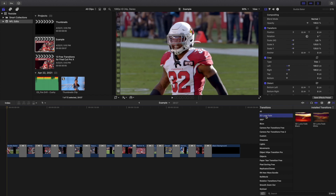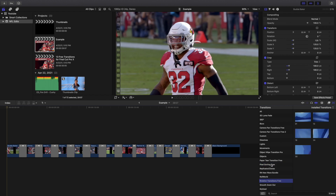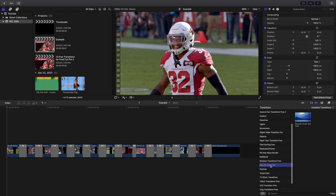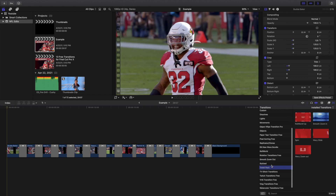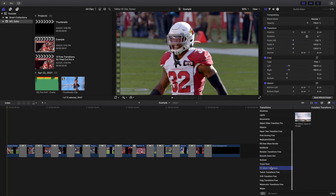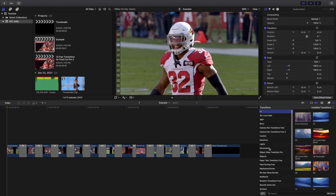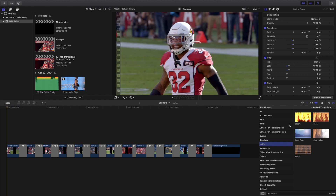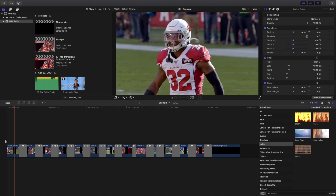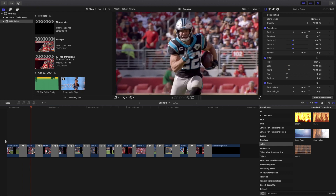To recap, here are all 13 transitions: the 3D LumaFade, the camera pan, the pixel sorting, the rotation, the smooth zoom out, the travel pack (smooth zoom in / wave slide), the TV glitch, the twitch, the VHS, the vlog transition, the watercolor, the cross dissolve, and the balloon transition. And that's what they all look like together.